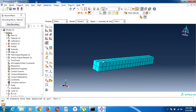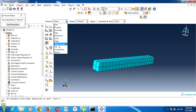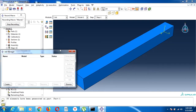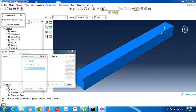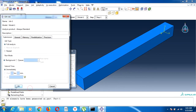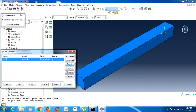I will do a convergence study by changing this mesh using the Python script. Now I will create a job and submit it.